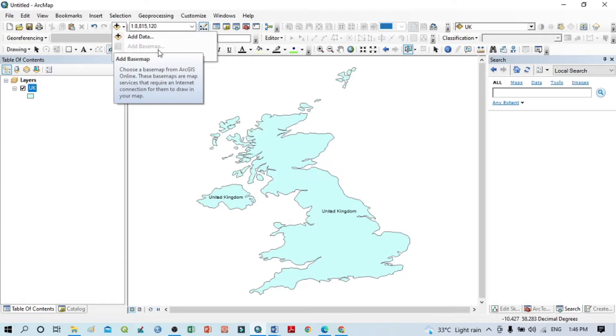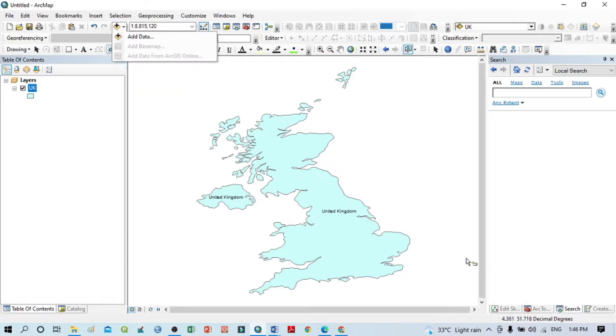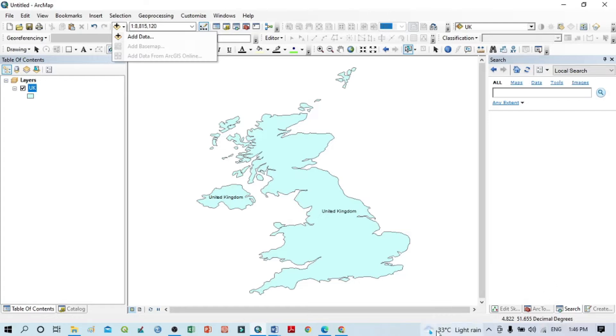First, you should confirm that your PC is already connected to the internet. If your PC is already connected to the internet, then you just click here within this arrow.